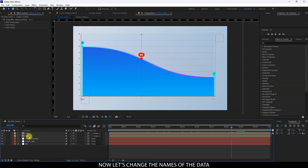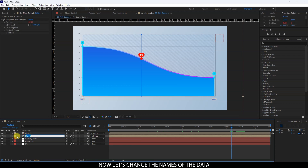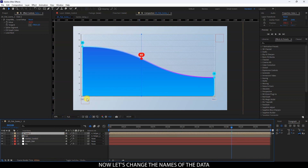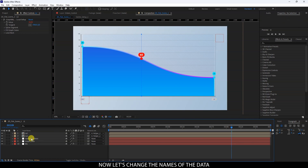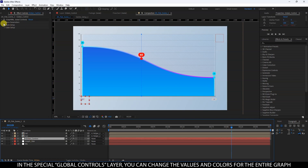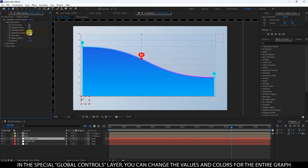Now let's change the names of the data. In the special global controls layer, you can change the values and colors for the entire graph.